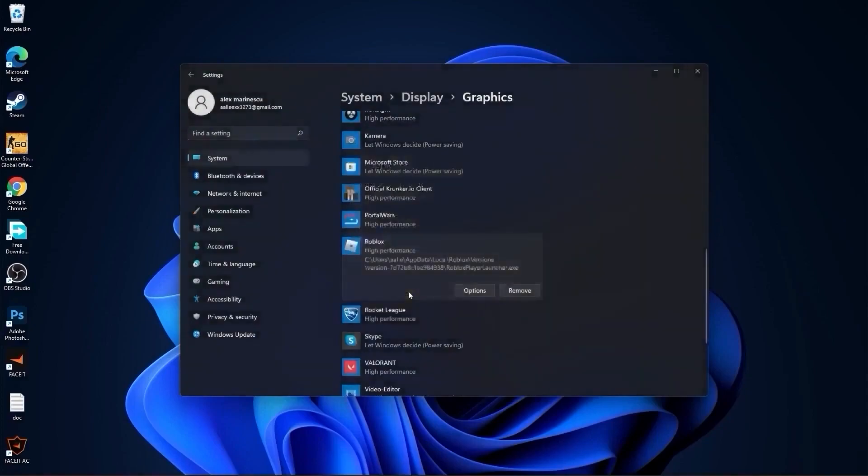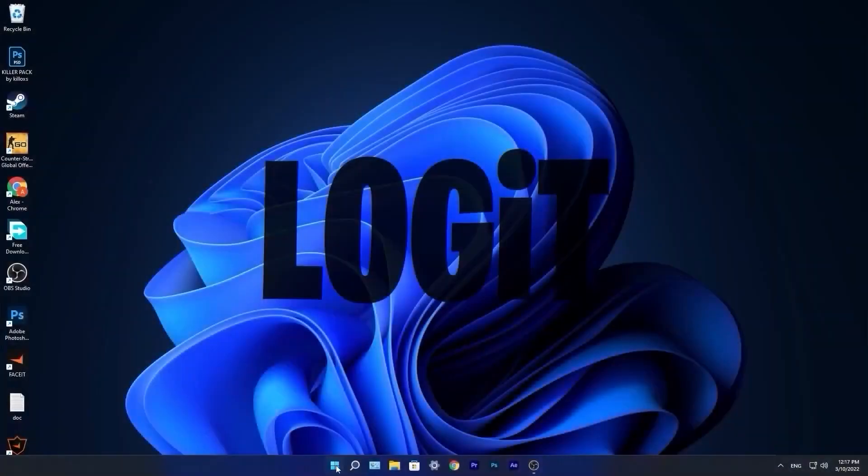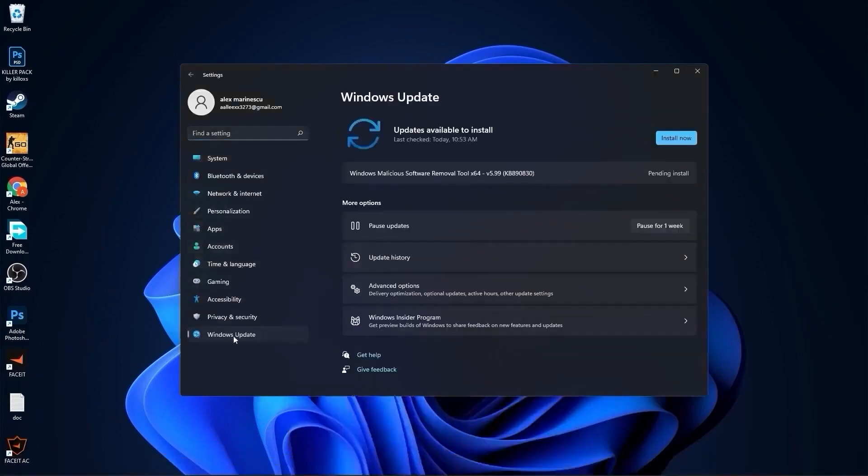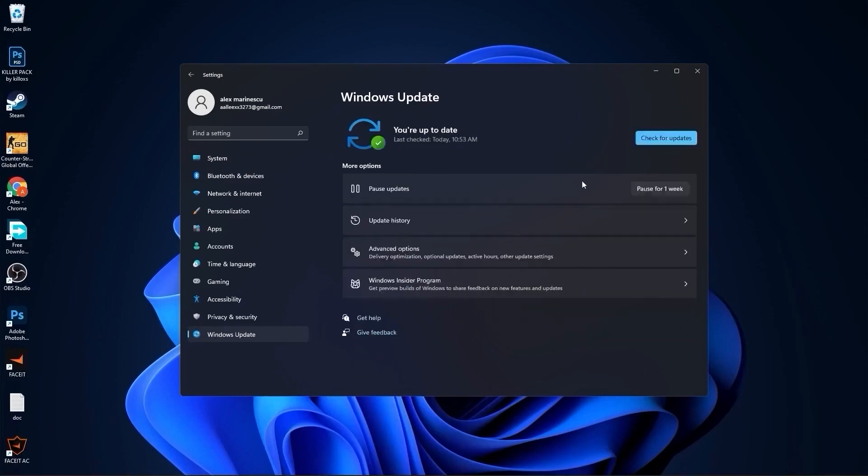Go to the start menu, then go to settings. Here you have to go to Windows update, press on install now, wait a few seconds until this is done, then press on check for updates.